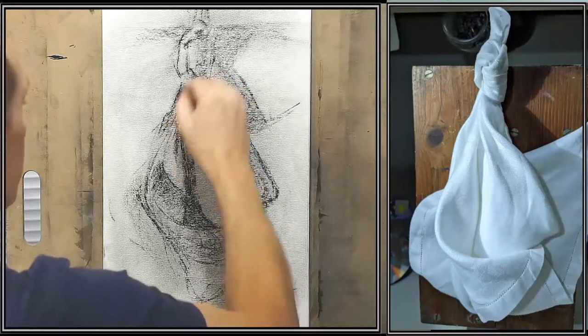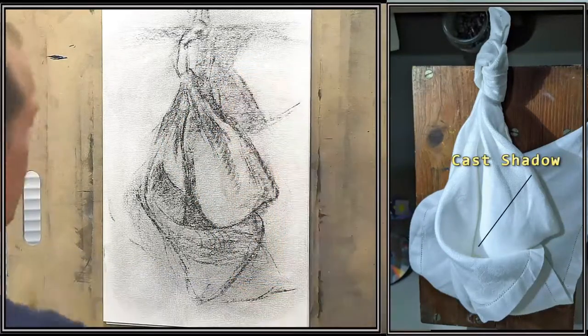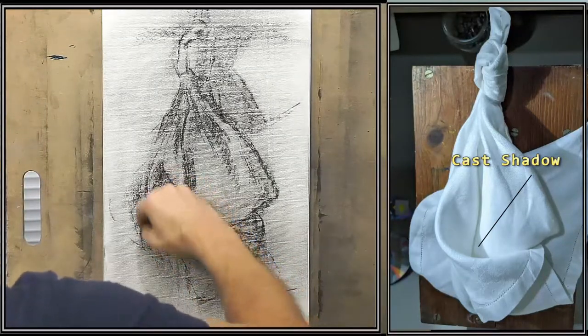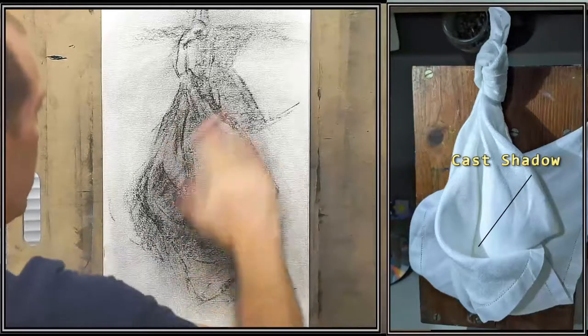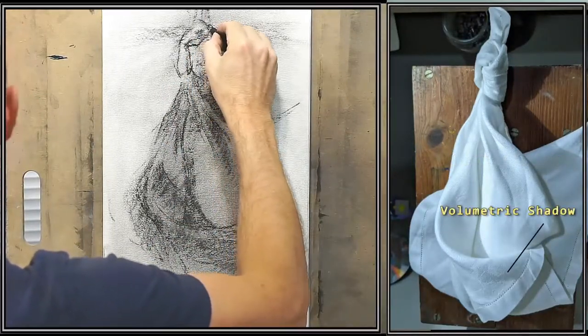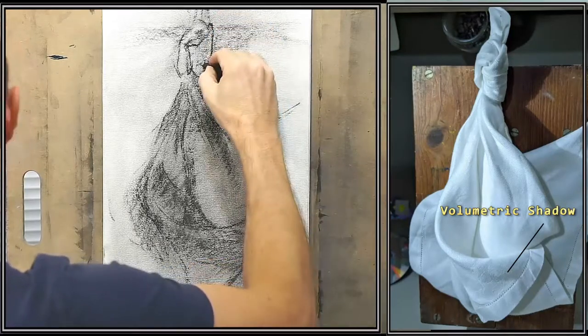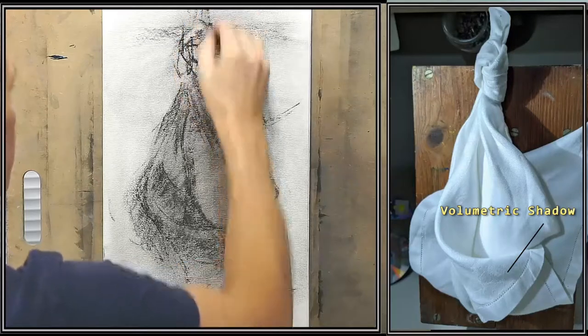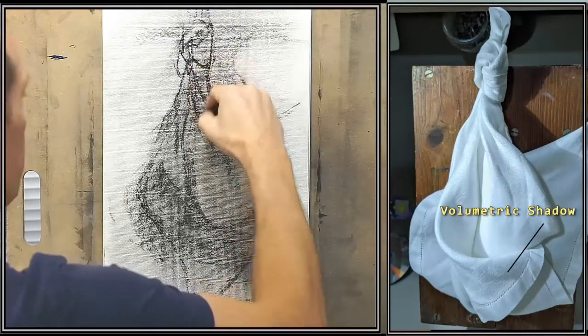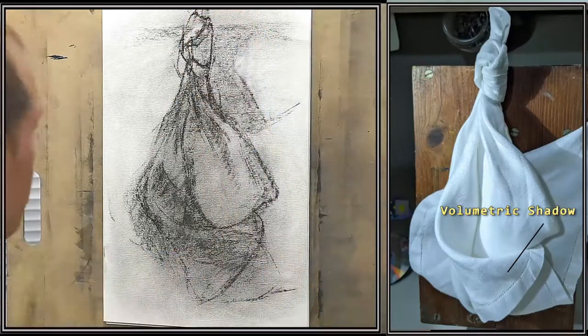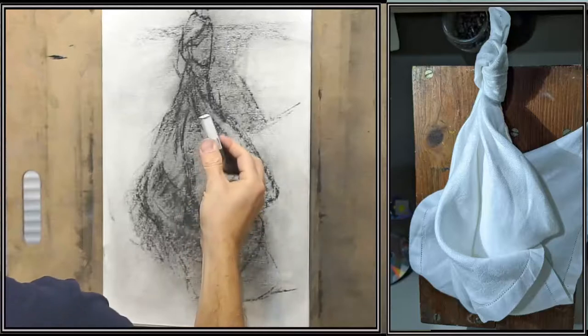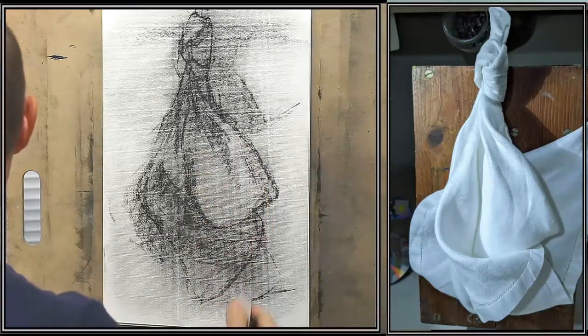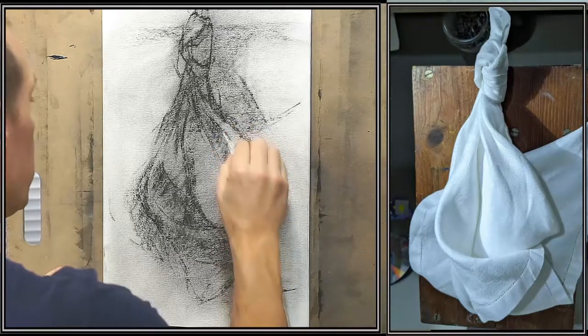Now the thing about folds is that when it's a cast shadow, the edge is usually sharp. When it's a volumetric shadow—when a shadow is describing the movement or the rounding of the drapery, a fold—it's soft. If you look at the photo on the right, you can see how it's softer because it's a volumetric shadow that describes volume.